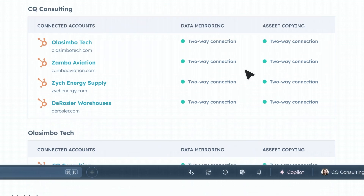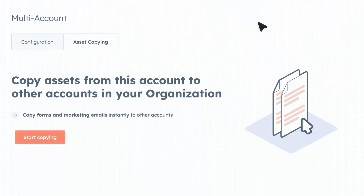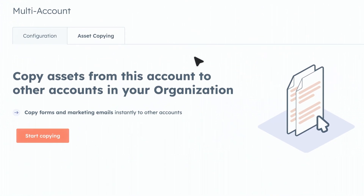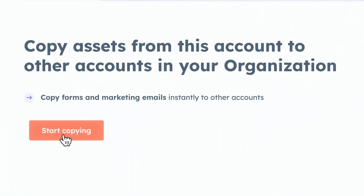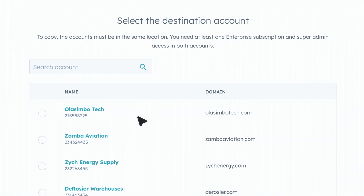It has tooling that simplifies the operations and boosts revenue by connecting data between those accounts. Let me show you how multi-account management works and why it's a game changer for organizations running multiple businesses.